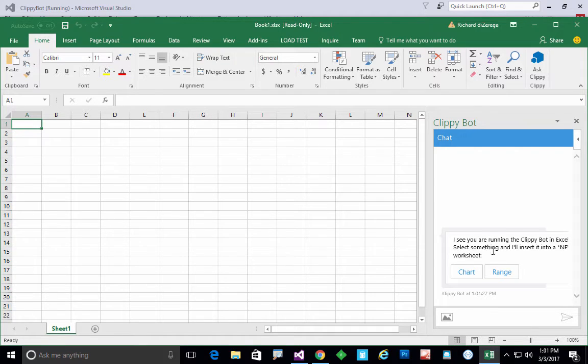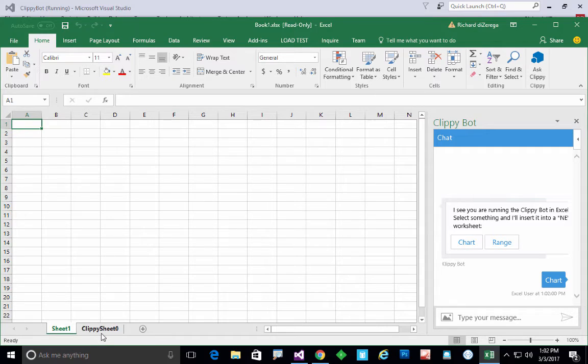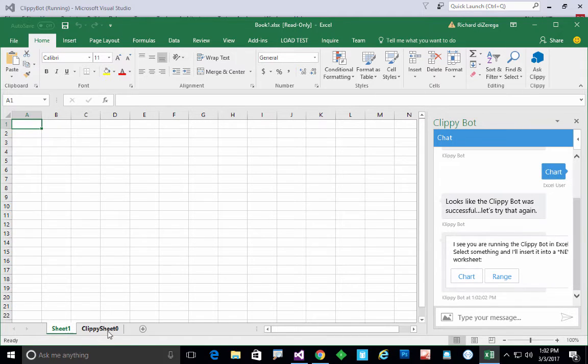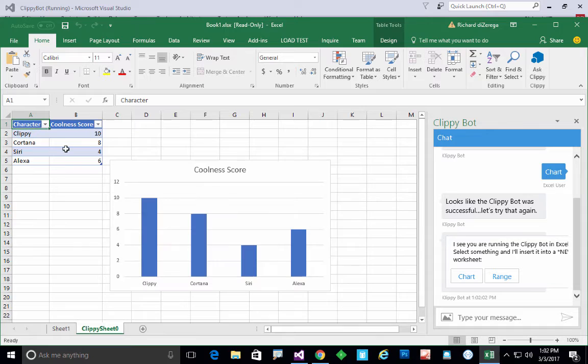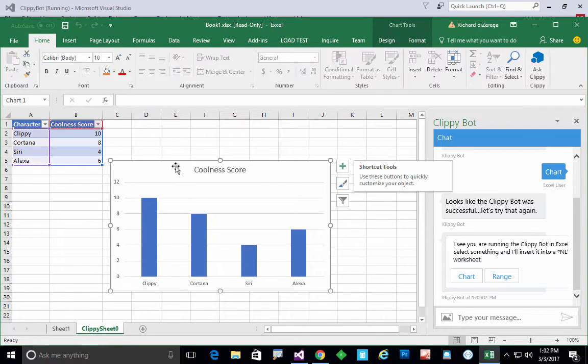I'll go ahead and select chart here, and if you look down at the bottom there's a new sheet being added. In fact, if I go look at it you can see that it inserted not only a table of data but it inserted a chart itself. We ultimately did that from our bot.